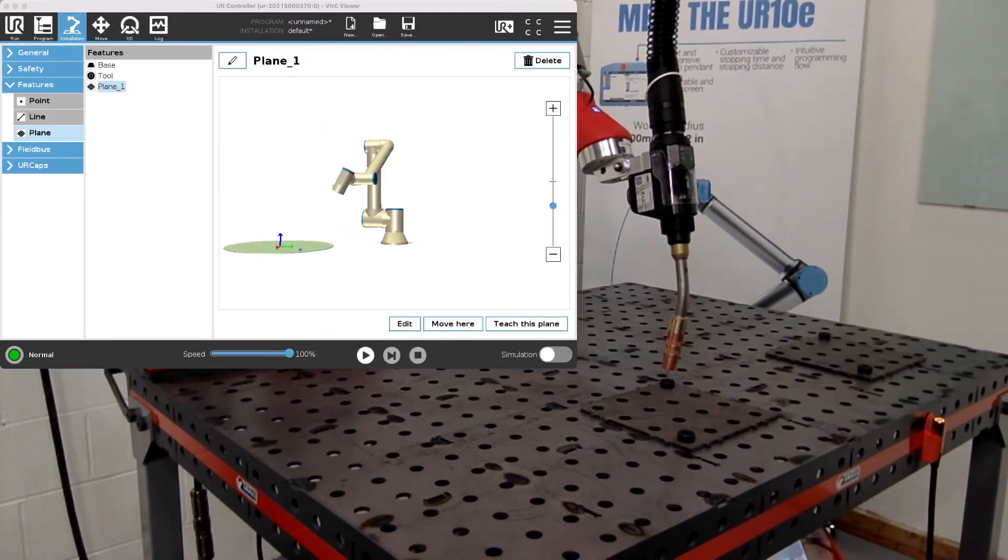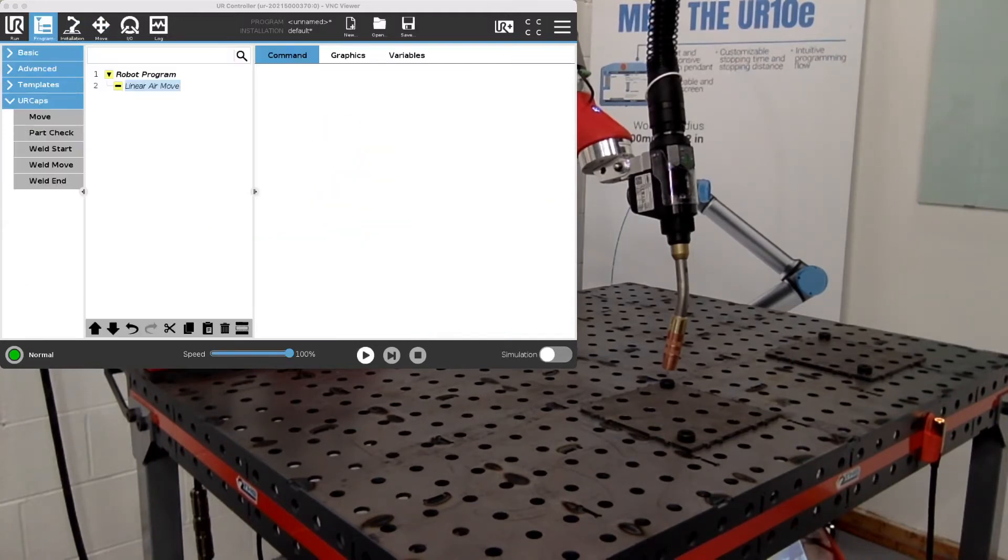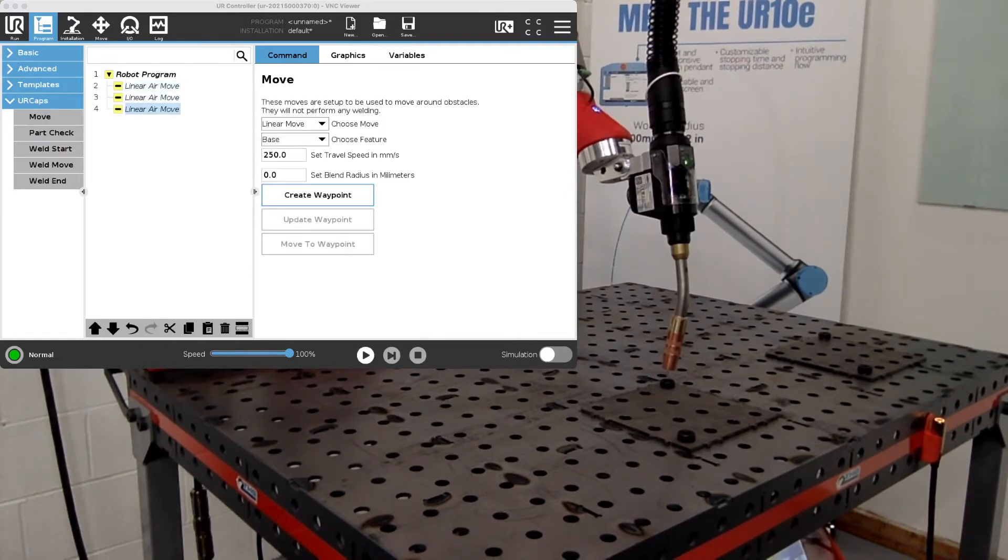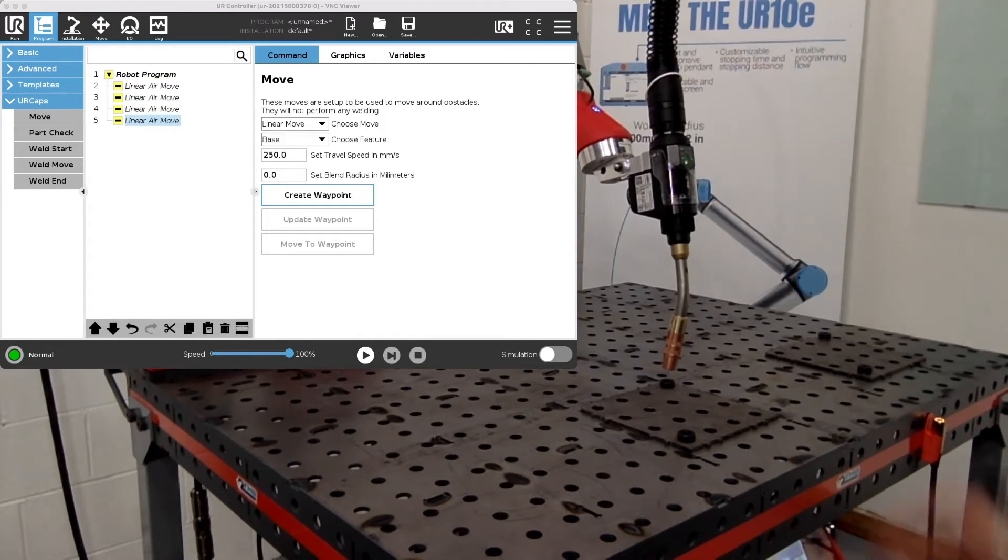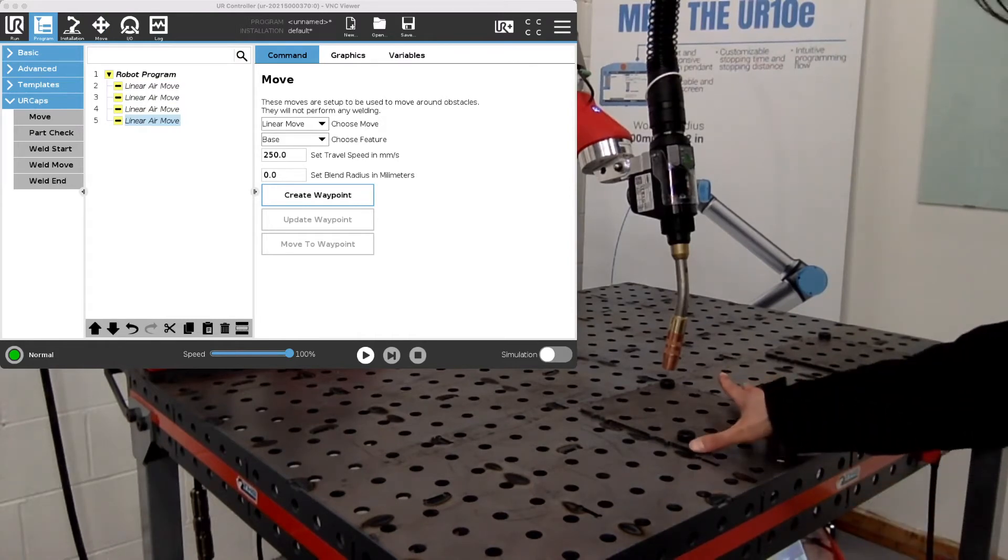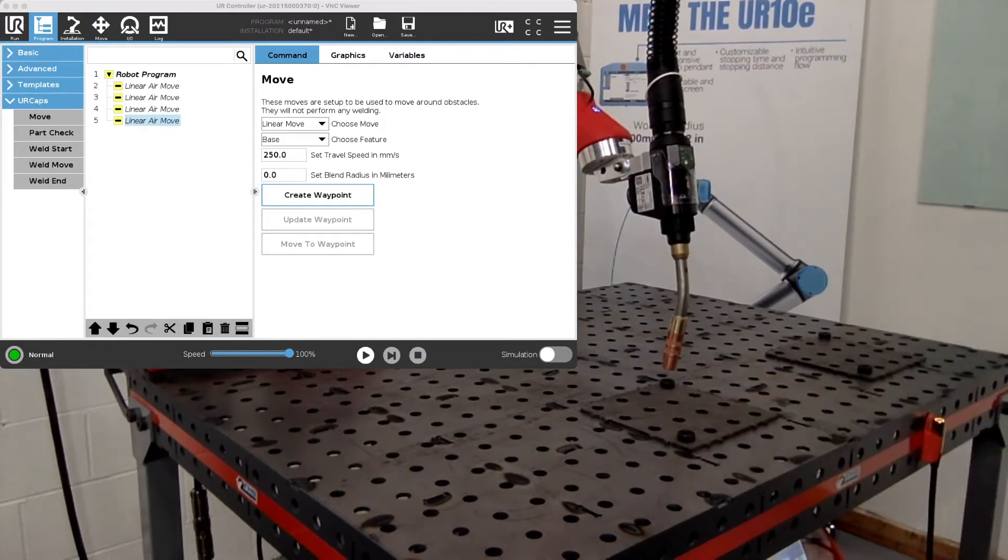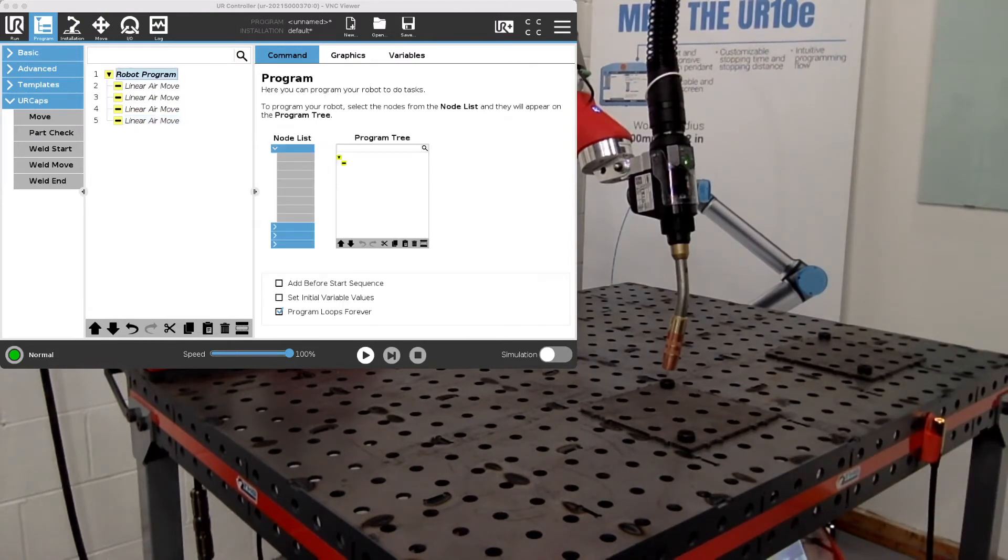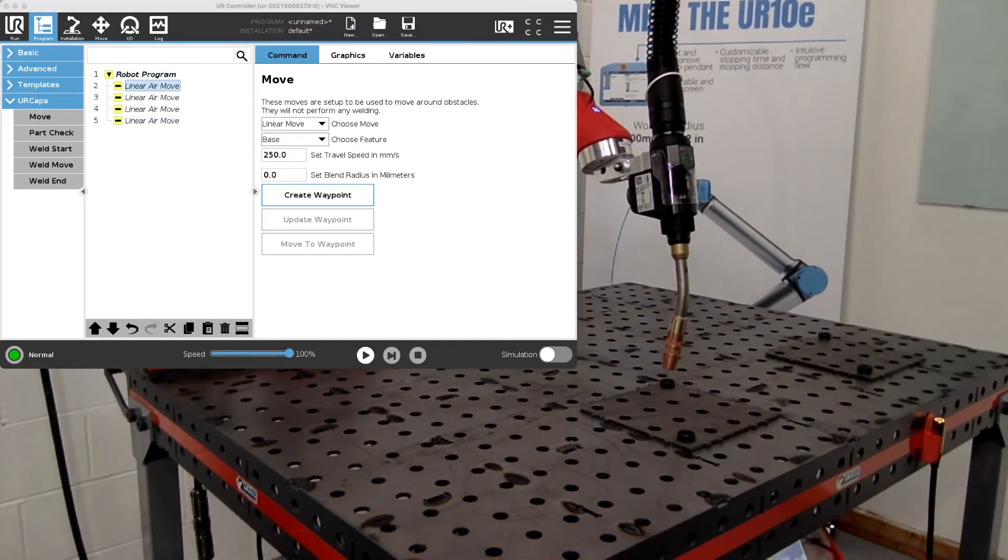After we've created our first plane we can go back to the program. For this instance I'll just be creating four air moves and I'll move to each corner of the little square unit we have here. So before I set these points I want to choose the plane one feature that we just created for each of these points.